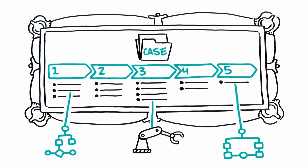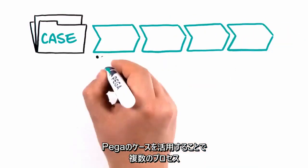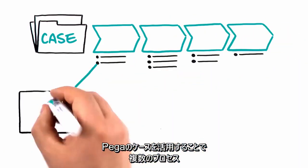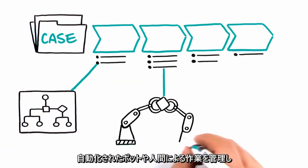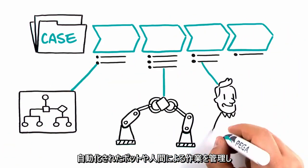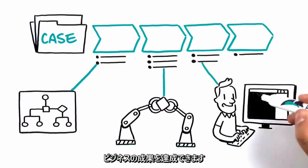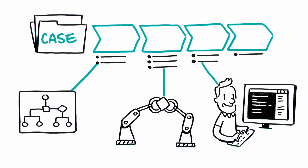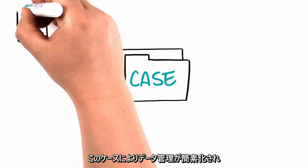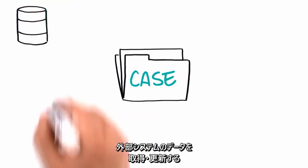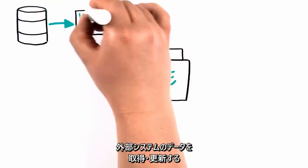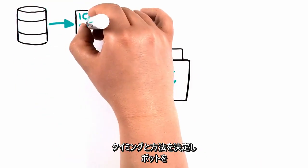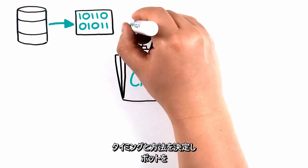Cases in PEGA can manage the multiple processes, automated bots, and human tasks needed to achieve a business outcome. The case simplifies data management, deciding when and how to retrieve and update data in external systems, and even dispatching bots to do so.